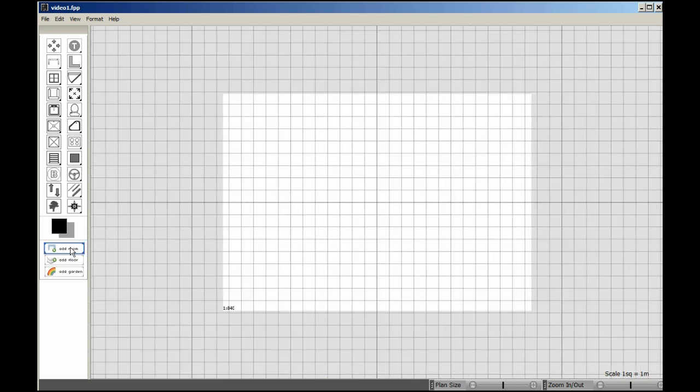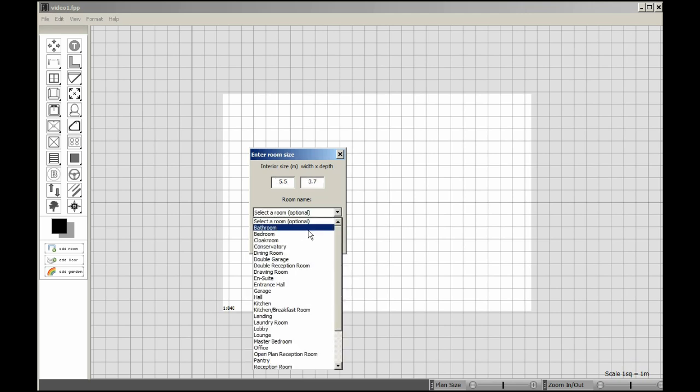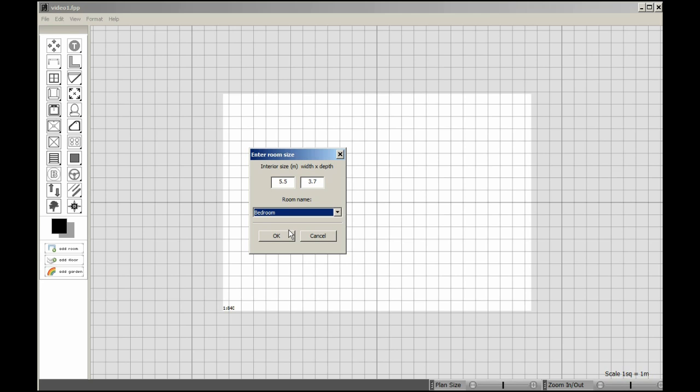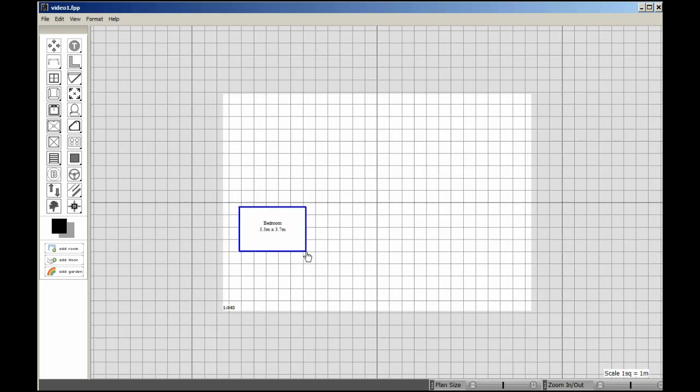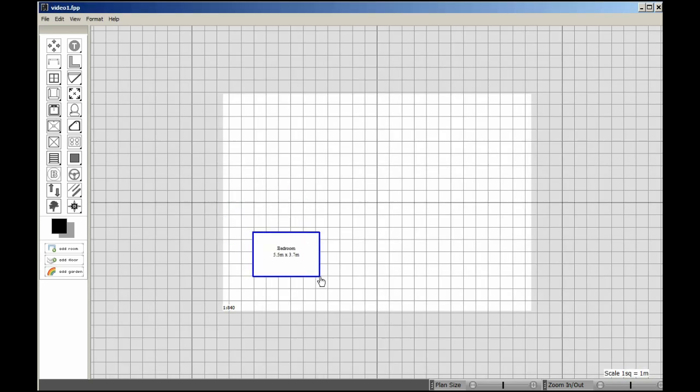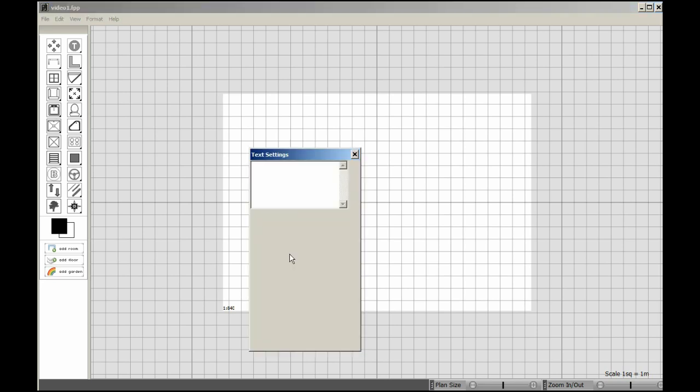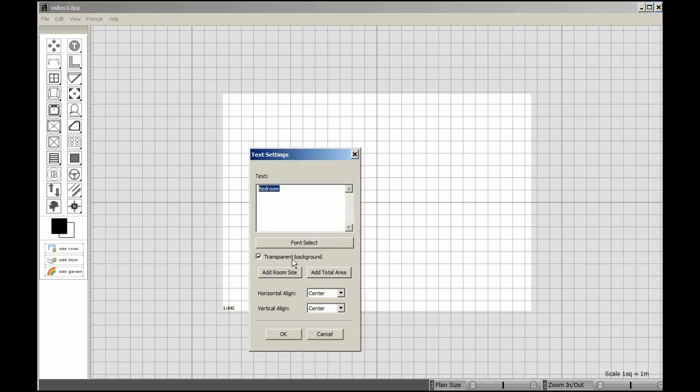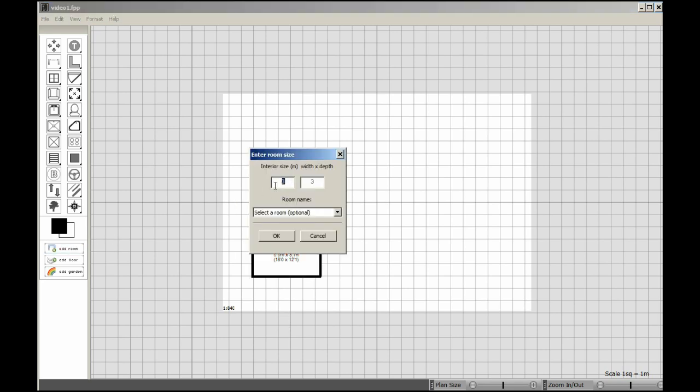We're now going to add our first room. This is going to be the width and this is the height of the room. It's a bedroom, and we just click that where we want to place it. I can edit that by double clicking, and we can automatically insert the room size. The room size hanging bracket is just a key which automatically enters the room parameters.